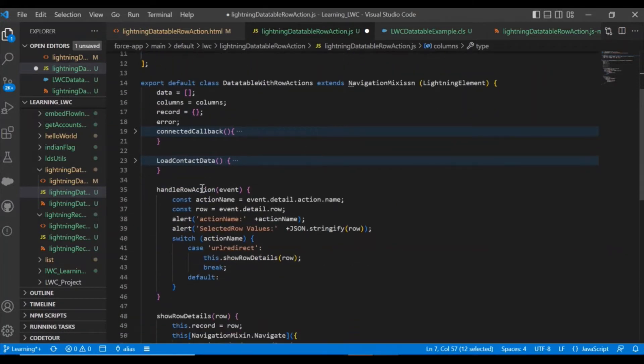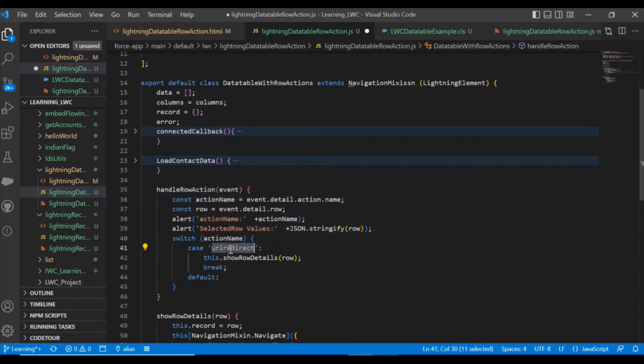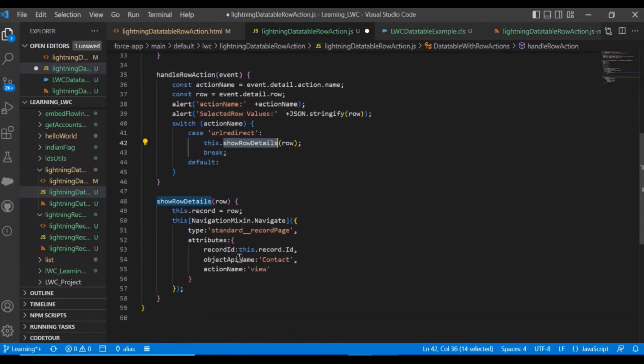If you come to this handle row action method, here what I am doing is checking the action name, and whatever action name I am getting, I am checking if it is URL redirect and then calling this method.